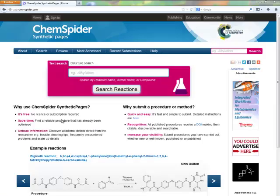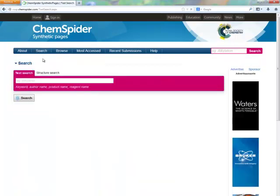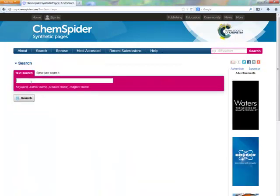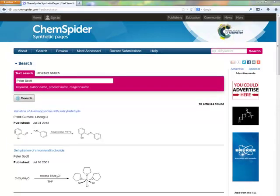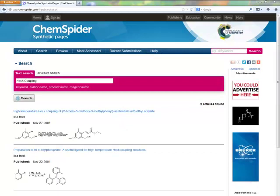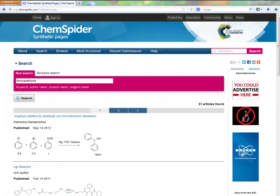You can perform a text search from the ChemSpider Synthetic Pages homepage, or by selecting text search from the search menu. Then input your search term into the box. You can search for author names like Peter Scott, reaction names like HEC coupling, keywords like alkynes, or you can look for a specific compound like benzaldehyde.